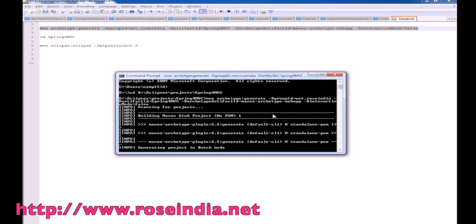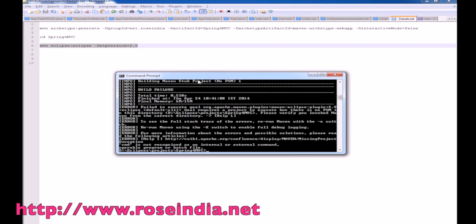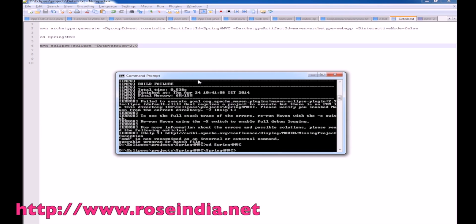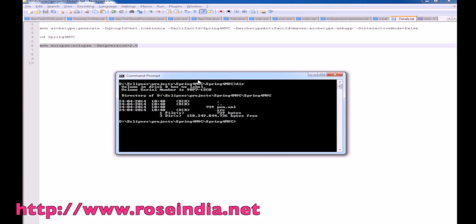Now it is generating the project. The build is successful and it has generated the project. After this, you have to go to the spring4mvc project directory, and here you can see the Spring project.